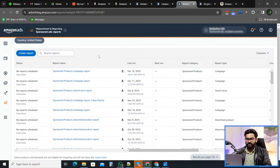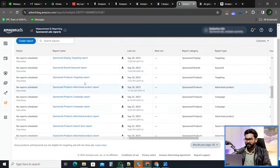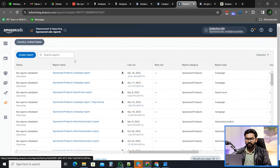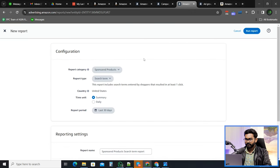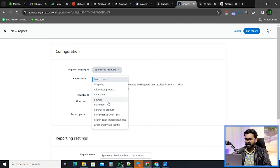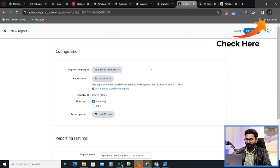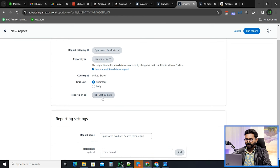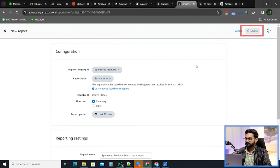After clicking on it, you will see the reports that you have downloaded before. To download a new report, click on Create Report. You will see the new report format — for Report Category, select Sponsored Products, and the report type is automatically selected as Search Term. For the reporting period, let's select last 30 days and download this report.